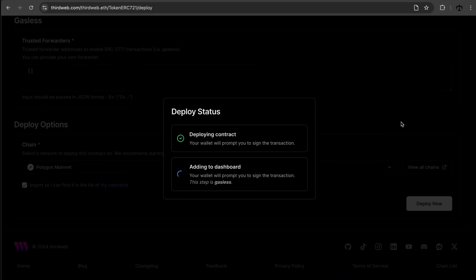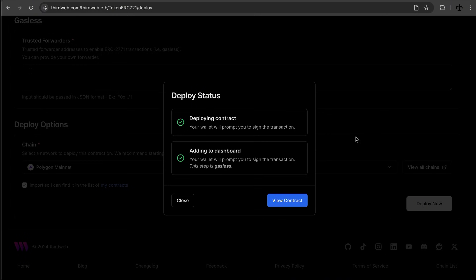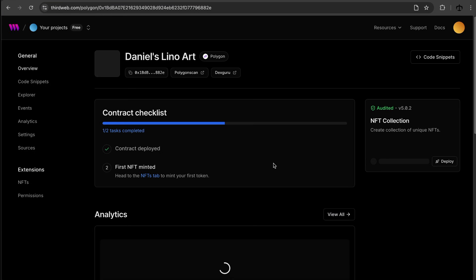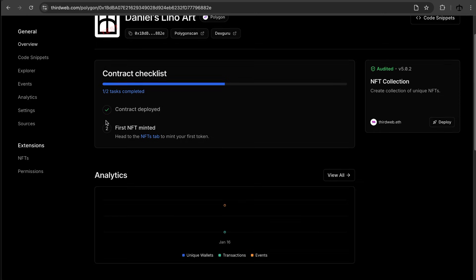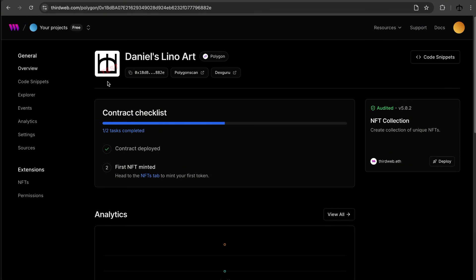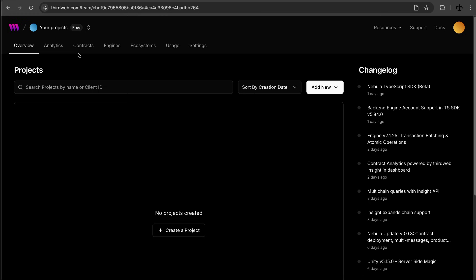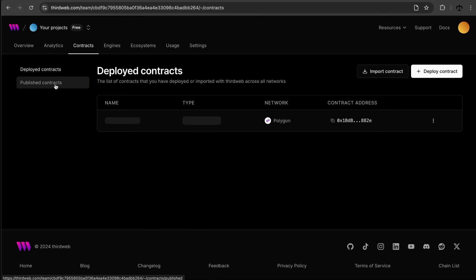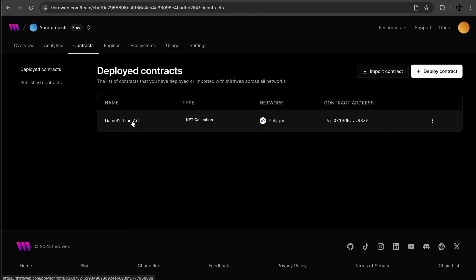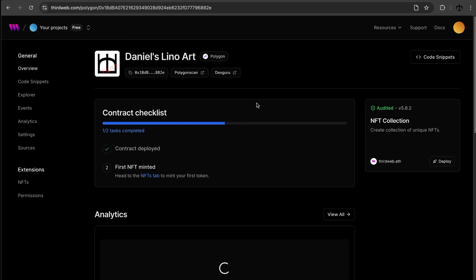It looks like it's done — we can go and view the contract. This brings us to a different view. I navigate back to my profile, click on 'Contracts,' and we can see our deployed contract listed there. Clicking on 'Daniel's Lino Art' gets us back to the contract view. The next steps are clear: deploy the contract — done — and then mint the first NFT from the NFTs tab.